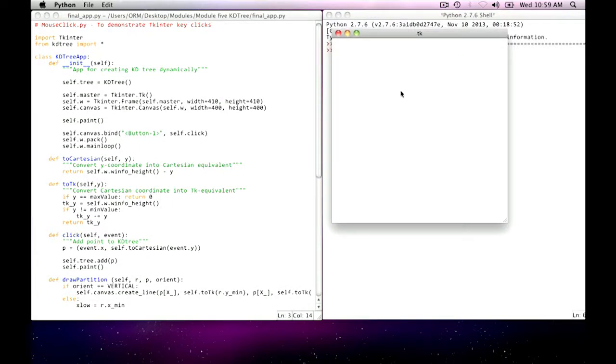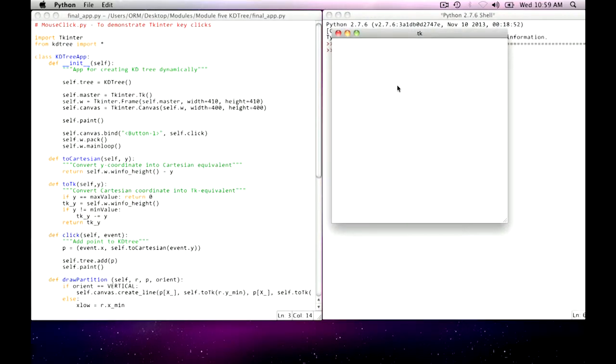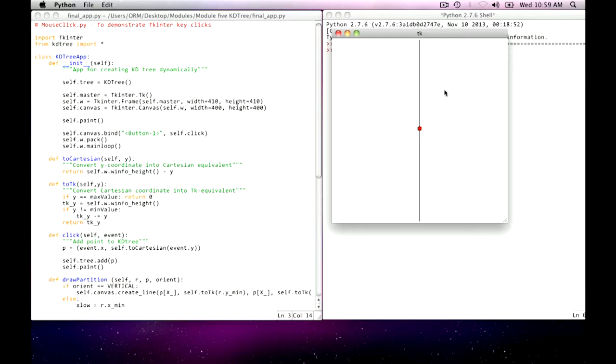In this two-dimensional plane here, I want to add some points. I add my first point. As we've explained, in the KD tree, the very first point is always a vertical partition. And what this app shows is not just the point that was inserted, that little red rectangle, but the vertical partitioning that's being used to separate it up from above and below.